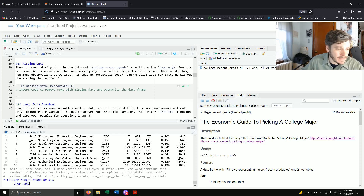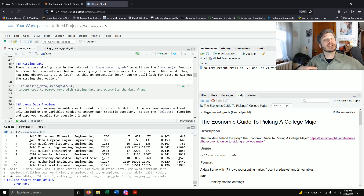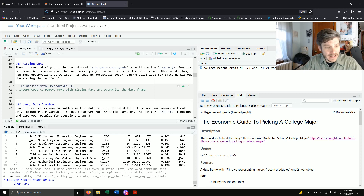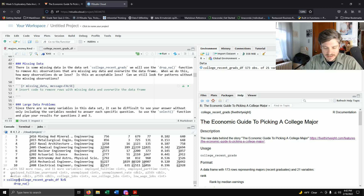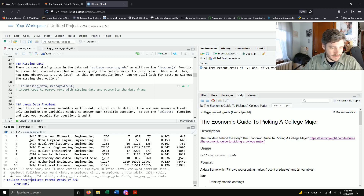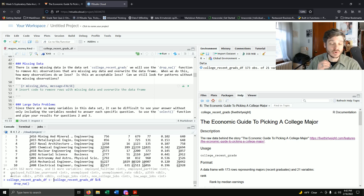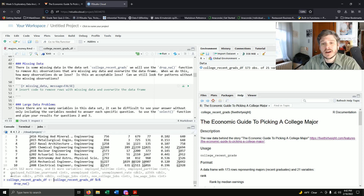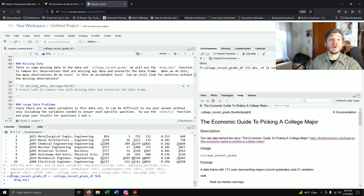We did the drop_na(). If I want to make this a permanent change so I don't get error messages later, I need to overwrite the original data frame: college_recent_grads_df gets reassigned with the drop_na() result. Running the code now, we see in the environment it goes from 173 to 172 rows. Now we only have majors for which we have all the data.